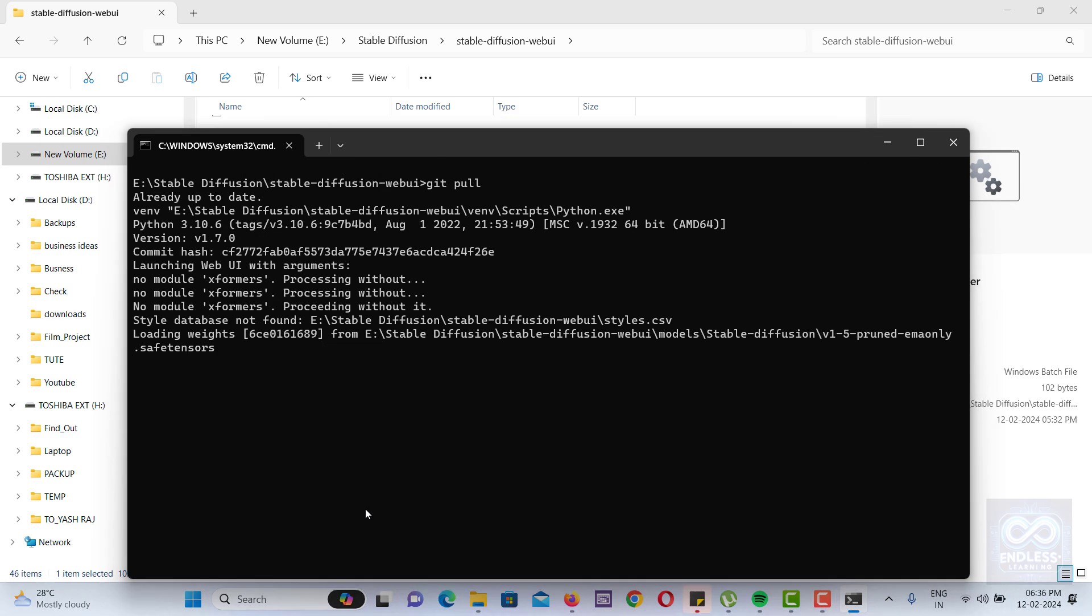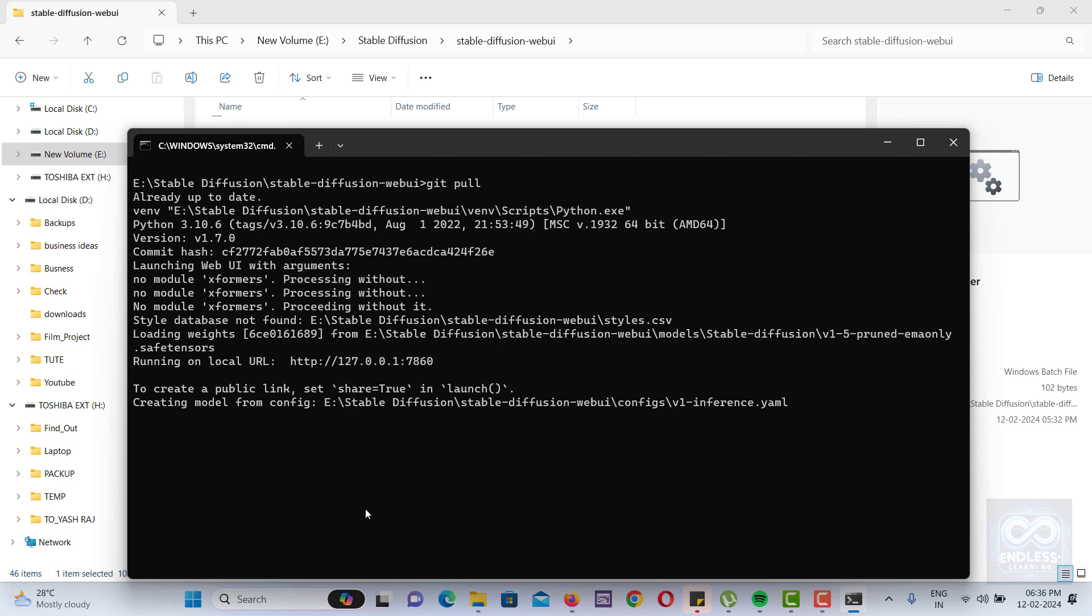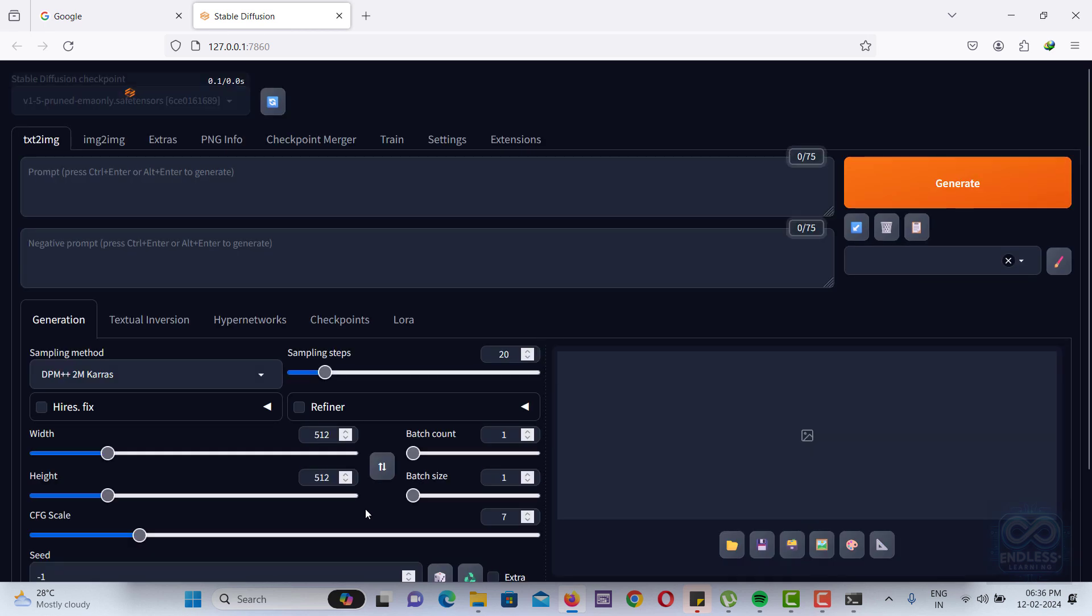After the installation, a local URL for accessing the Stable Diffusion interface will be displayed. Copy and paste this URL into your browser to access the Stable Diffusion interface.